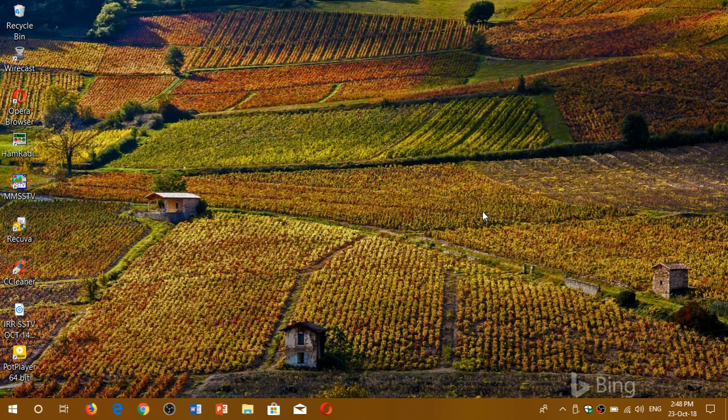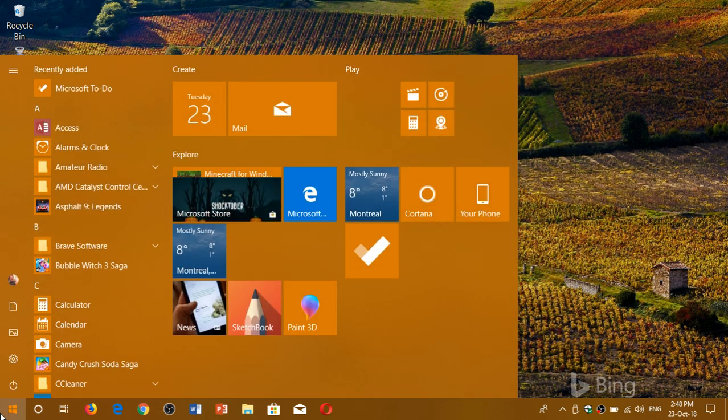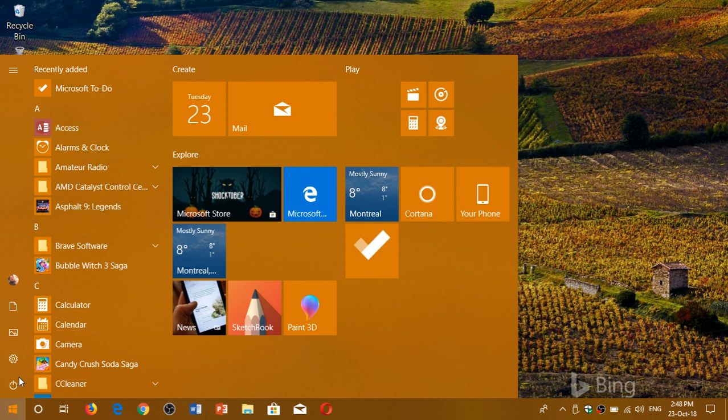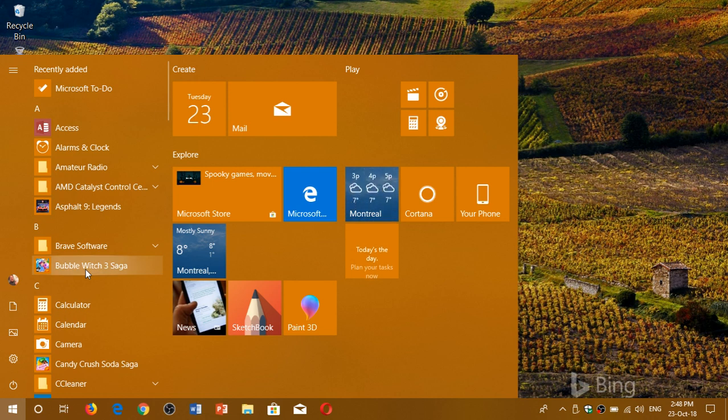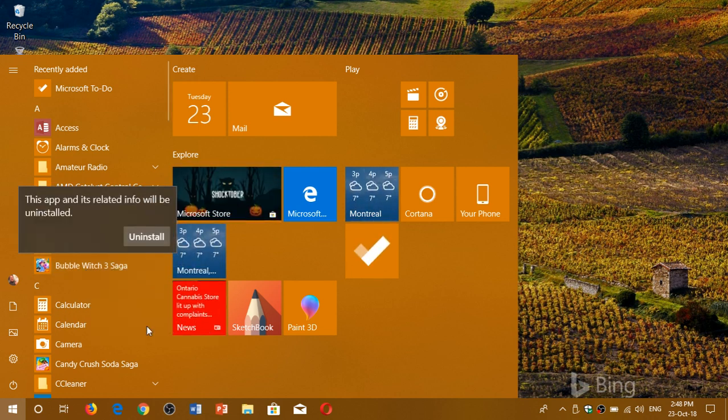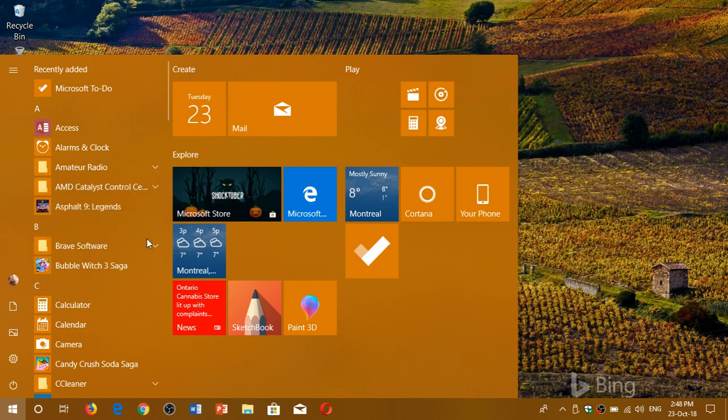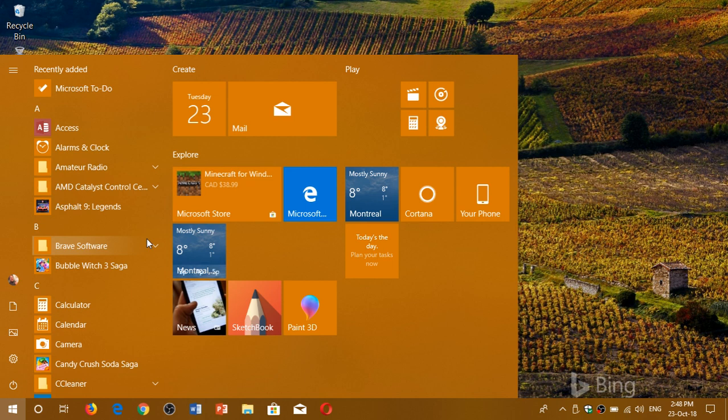So what you do is simply go in your start menu and look at the apps that are there. For example, Bubble Witch Saga is one of them that is often installed automatically. Simply right-click on it, click the Uninstall button and click Uninstall. Make sure that you click the Uninstall button. It's going to remove it from your Windows 10 computer.